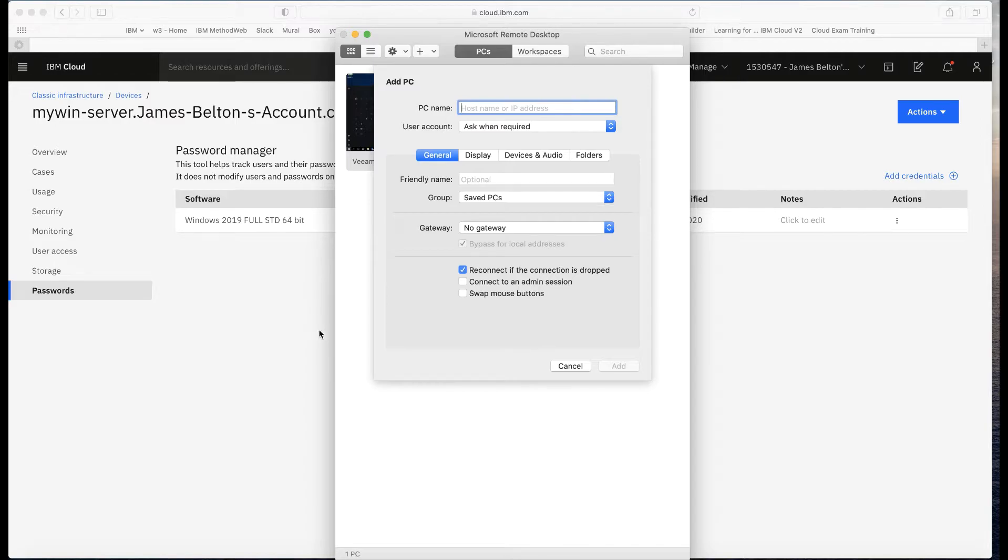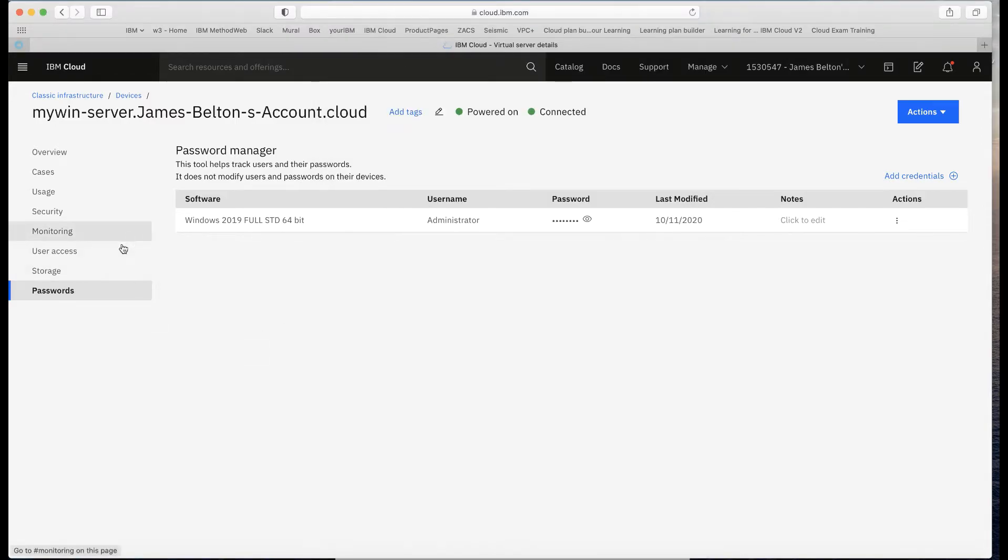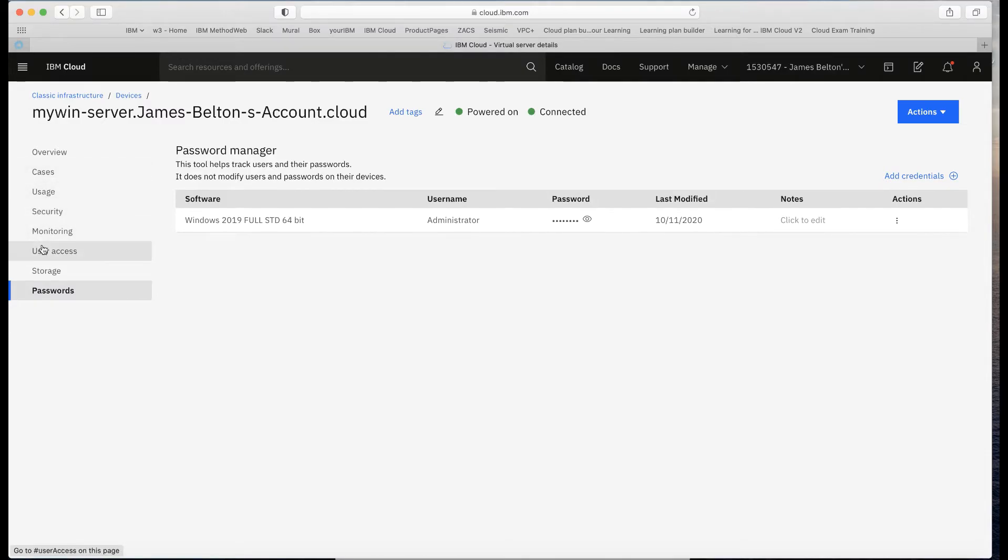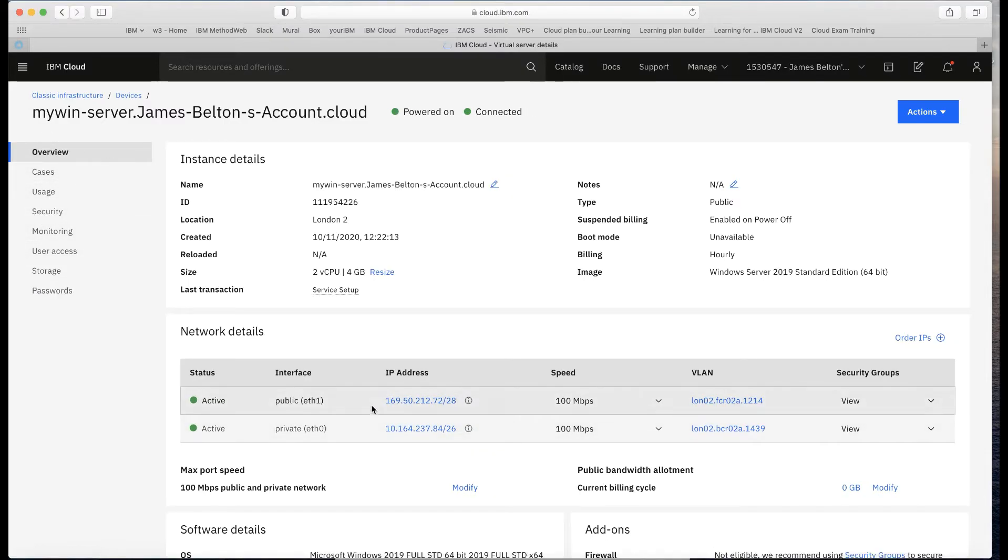In this case, it's going to be the IP address. Let's go and get the IP address of the server. That would be here. Just copy that.